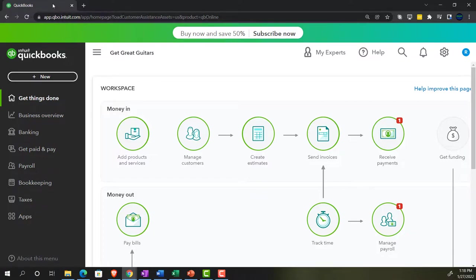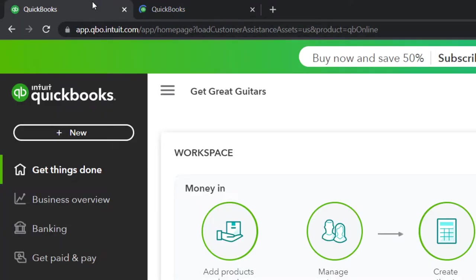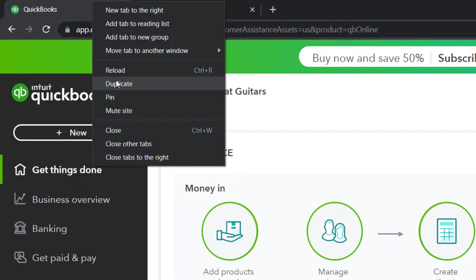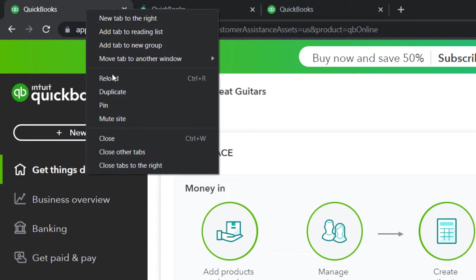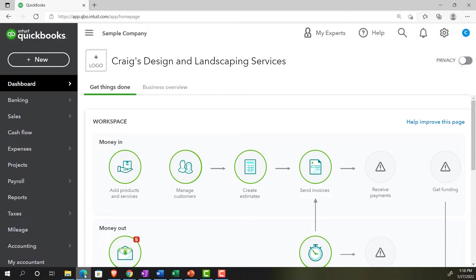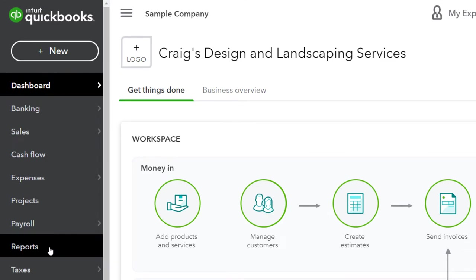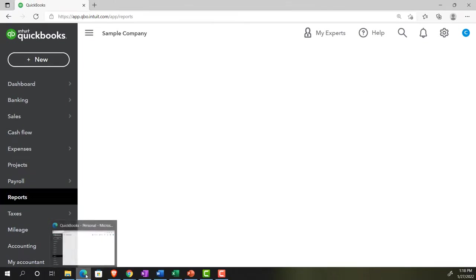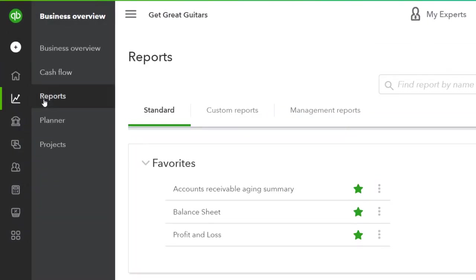We're going to open up a few tabs by right-clicking on the tab at the top and duplicating it — let's do it two more times so we can put some reports in these tabs. Jumping over to the sample company file just to note where the reports are located in the accounting view, which is on the left-hand side.